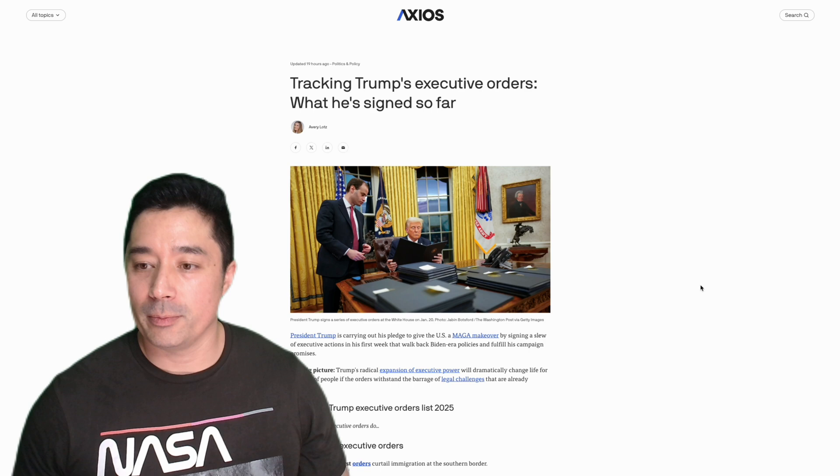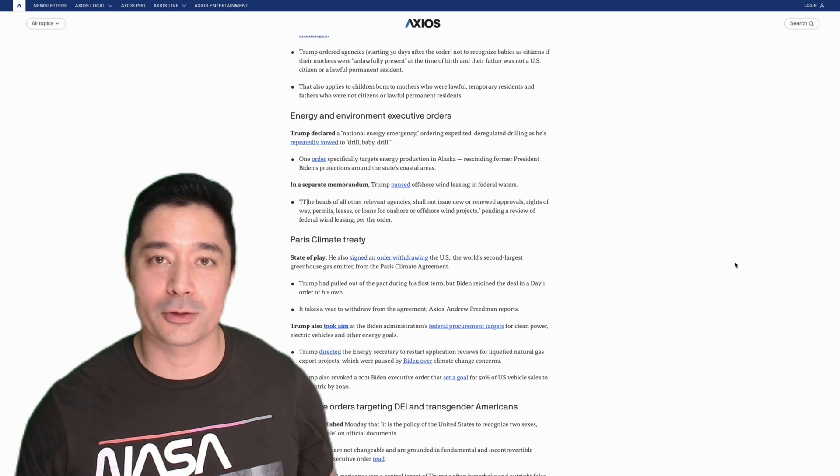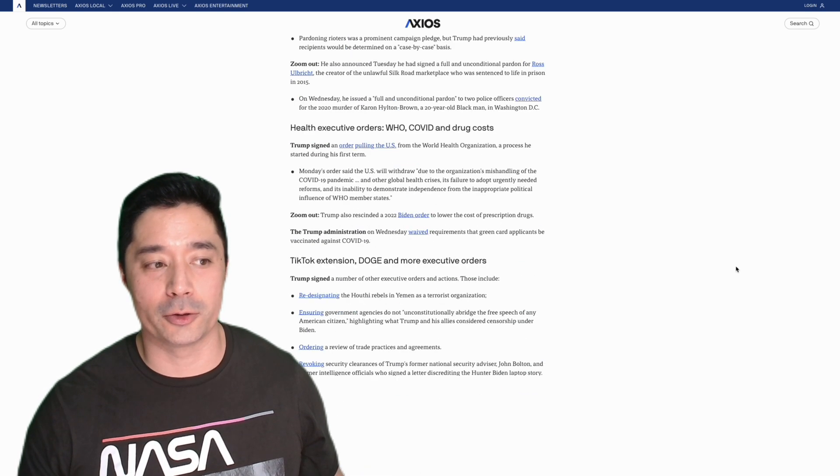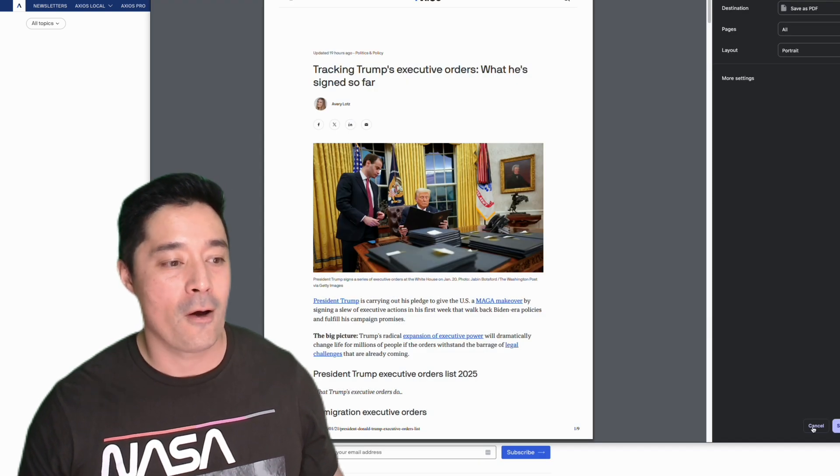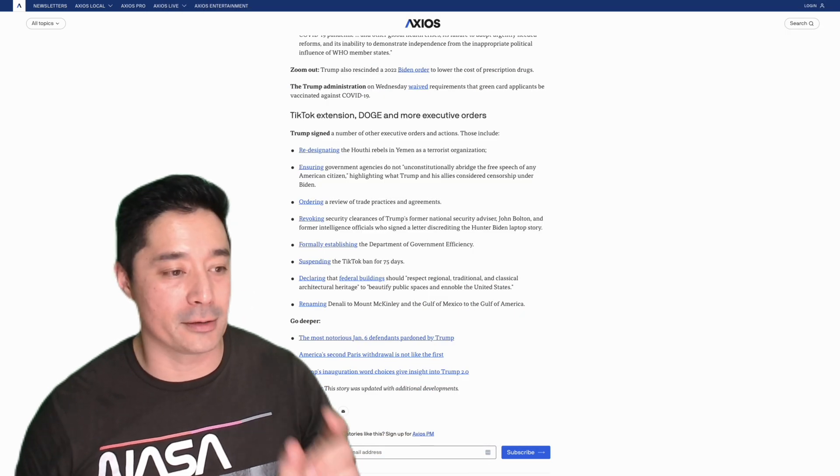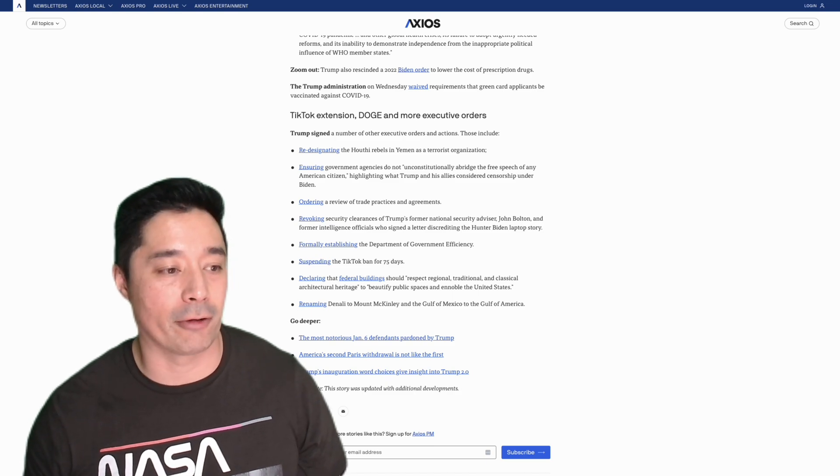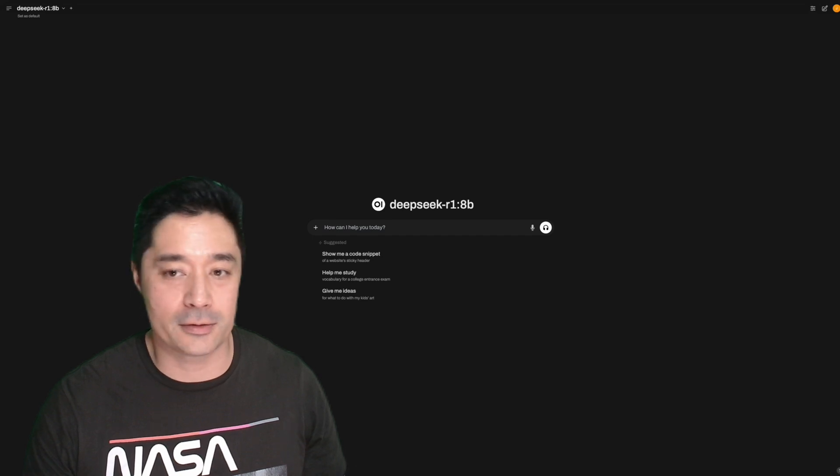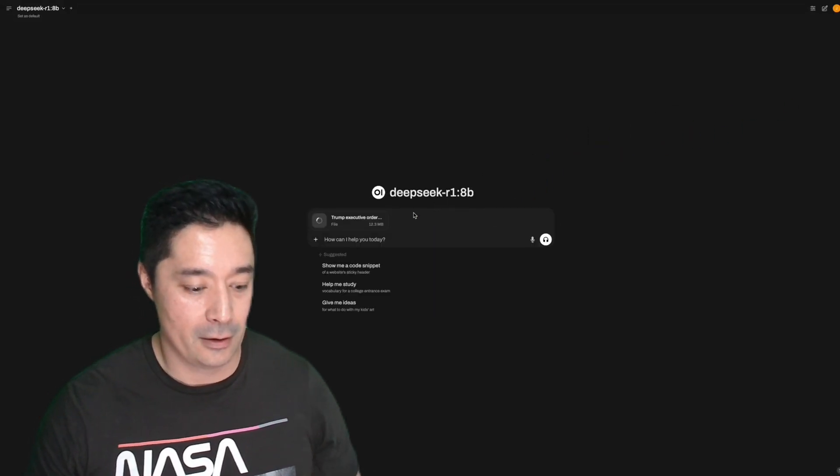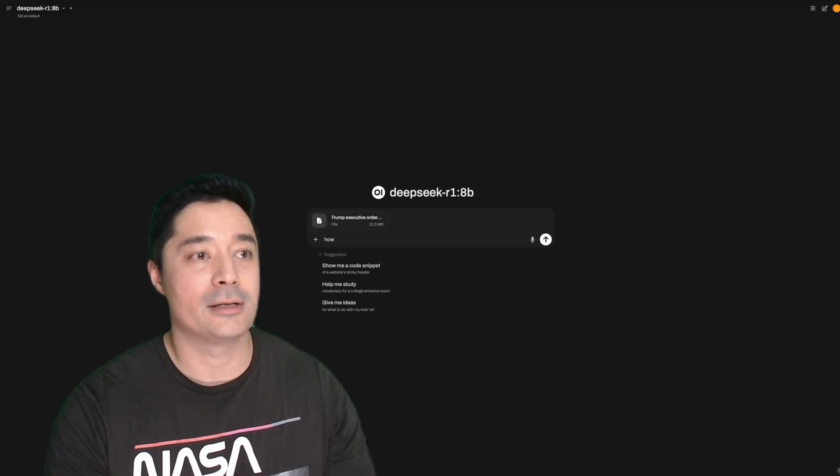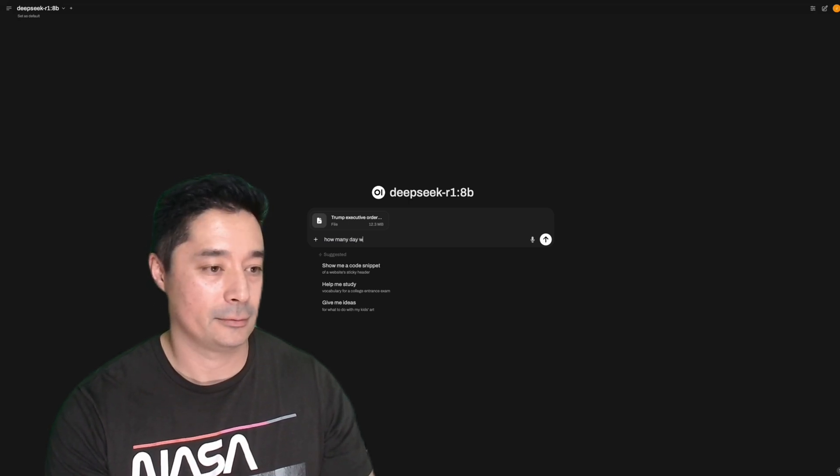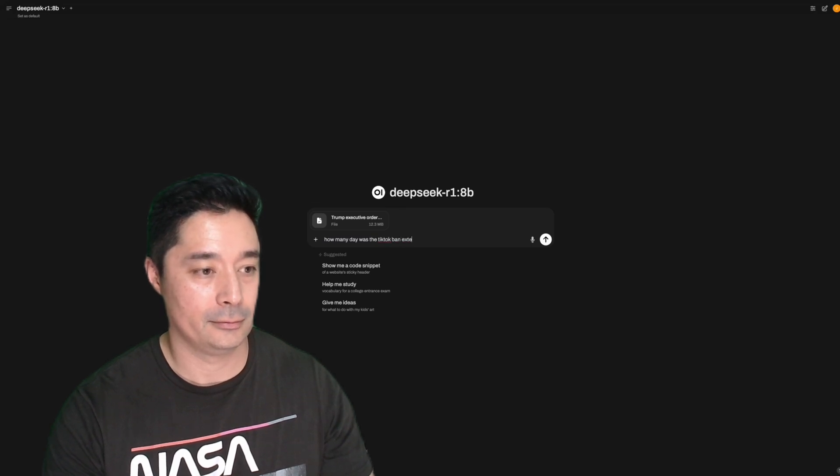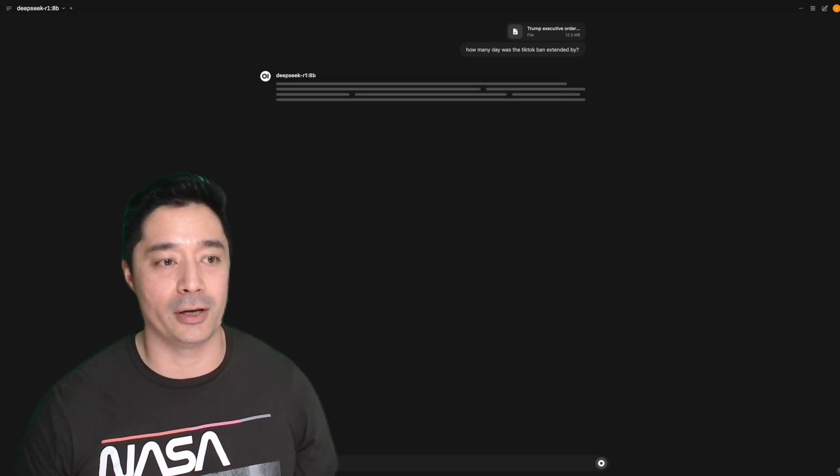What I'm going to do, because the cutoff was middle of last year, I found some relevant news that's happened in the last 24 hours, which is basically Donald Trump, the new president of the US, has signed a whole bunch of executive orders. One of them that I'm going to ask the 8 billion parameter DeepSeek R1 model on is the TikTok ban for 75 days. Let's see if we can answer it correctly. So there's no way it should know the answer to any of these questions. So let's upload the PDF. And what I'm going to ask is, how many days was the TikTok ban extended by?